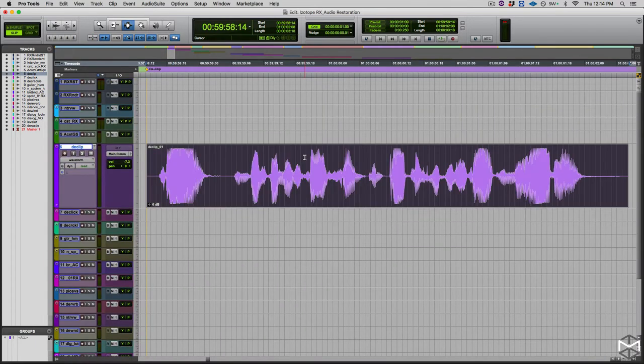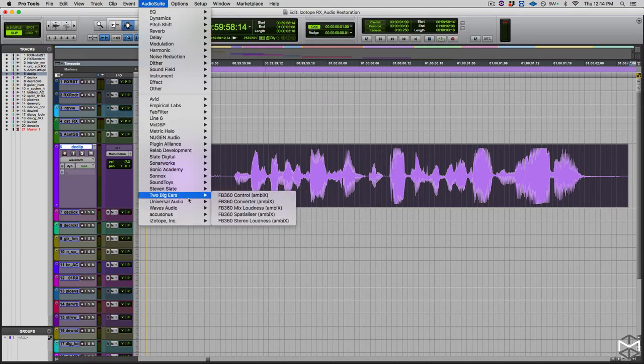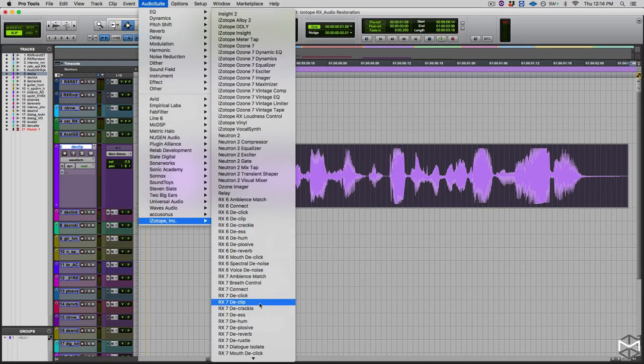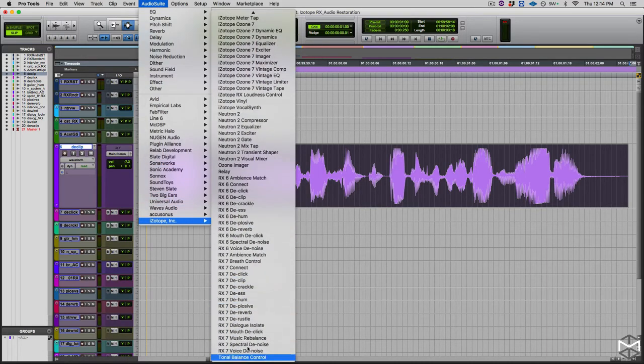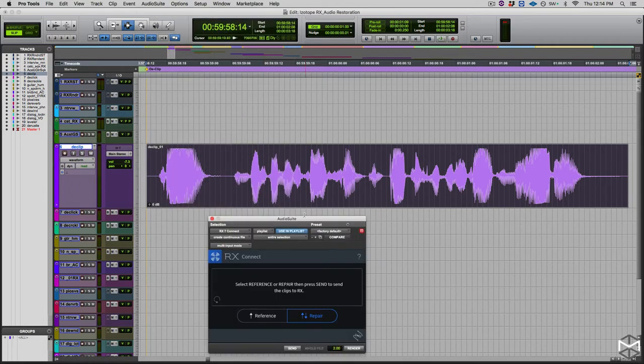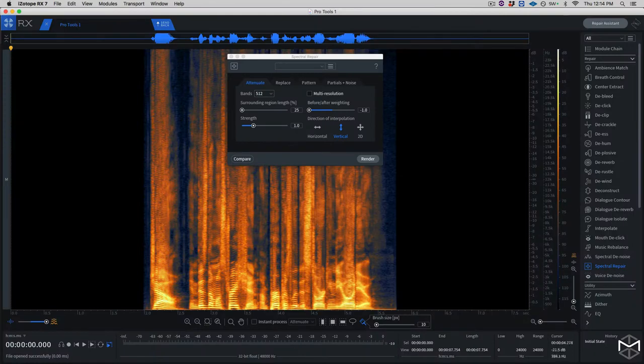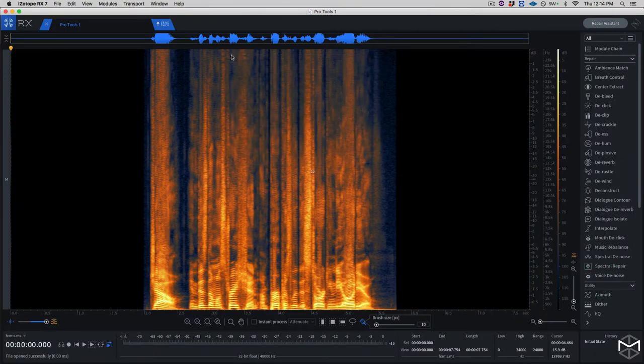From here, what I'll do is go into my Audio Suite, iZotope, and pull up my RX Connect. I'm going to tell the module to send it to repair, send, and we're back into iZotope RX.